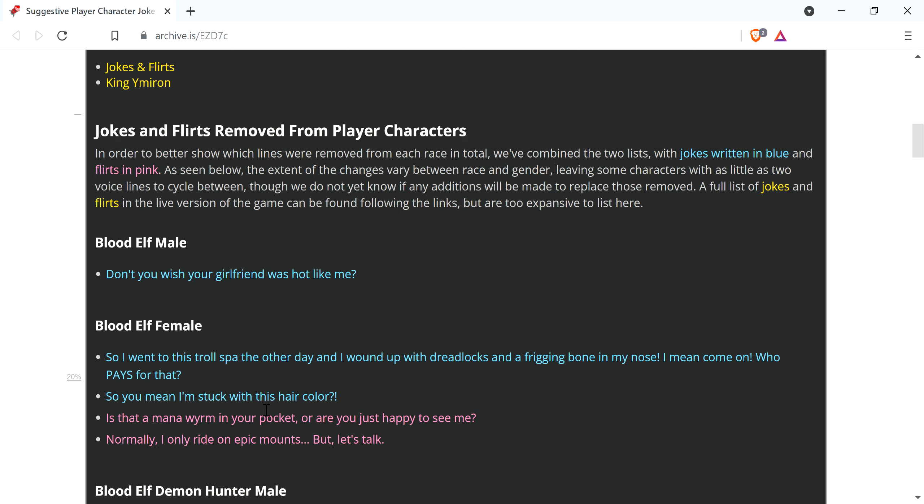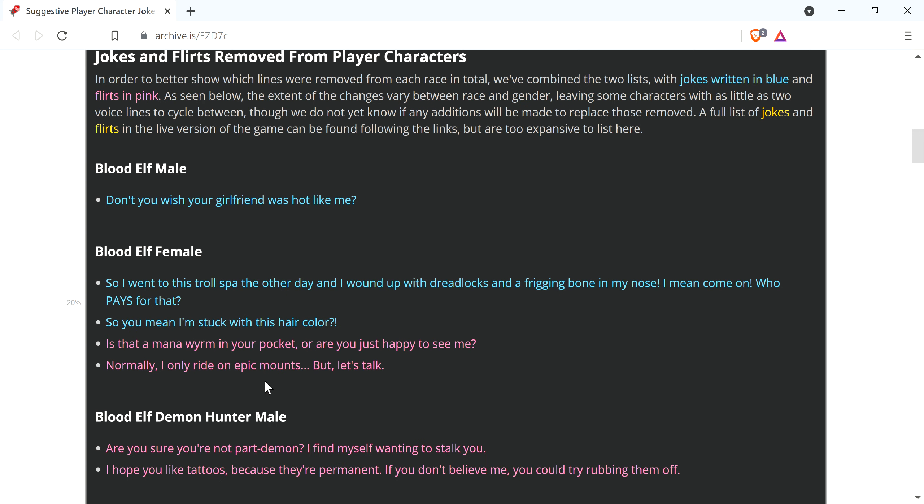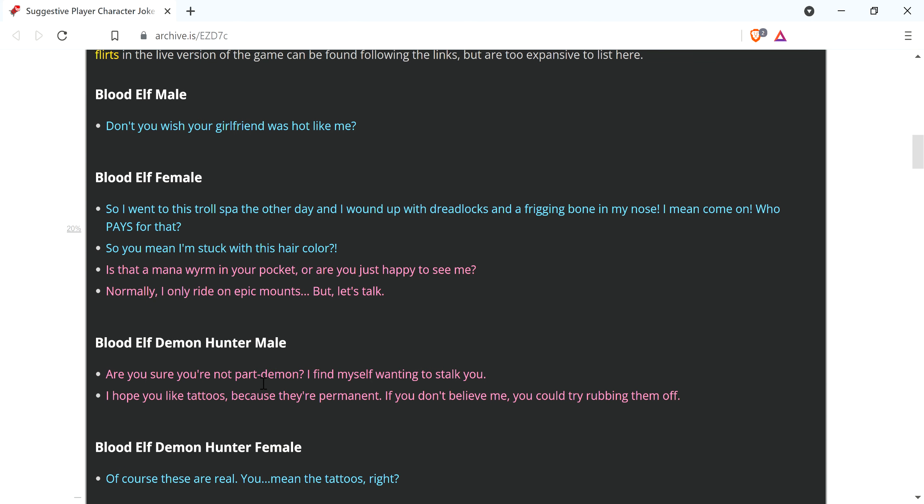So you mean I'm stuck with this hair color? Is that a mana worm in your pocket, or are you just happy to see me? Normally, I only ride on epic mounts, but let's talk. So I went to this troll spa the other day, and I wound up with dreadlocks and a friggin' bone in my nose. I mean, come on, who pays for that?